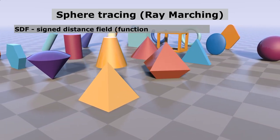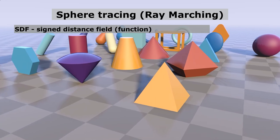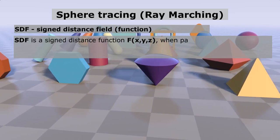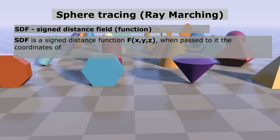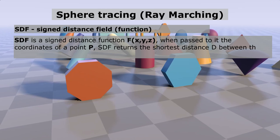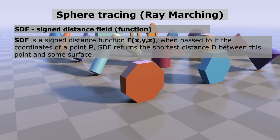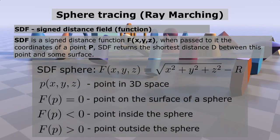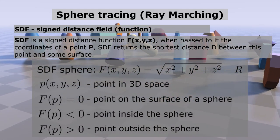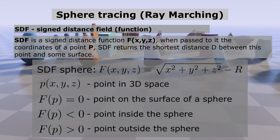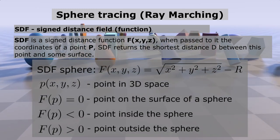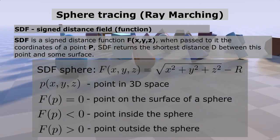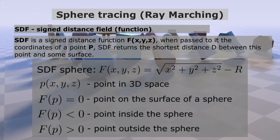Ray marching is based on signed distance functions, sometimes they are called distance fields or SDF for short. These functions, when transmitting the coordinates of a point in space, always return the shortest distance between this point and some surface, and the sign of this distance indicates whether the point is inside this surface or outside.